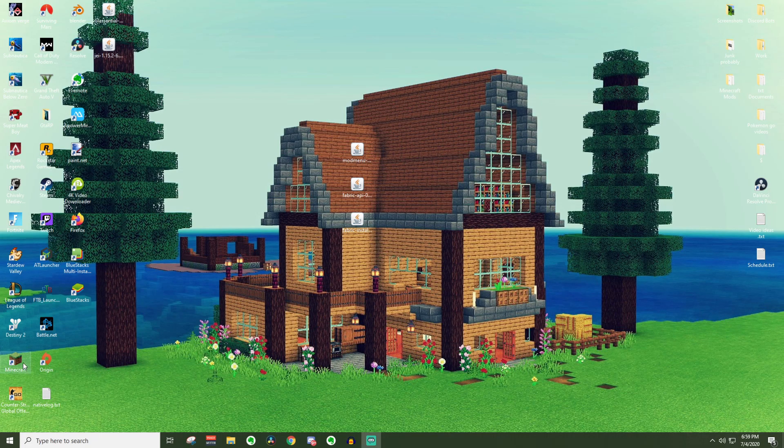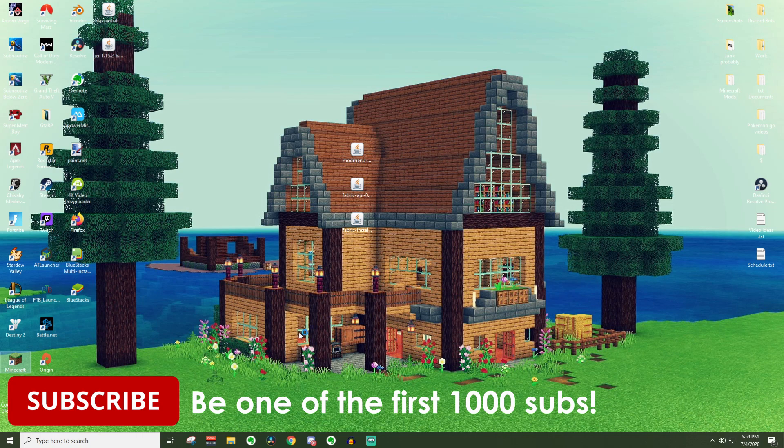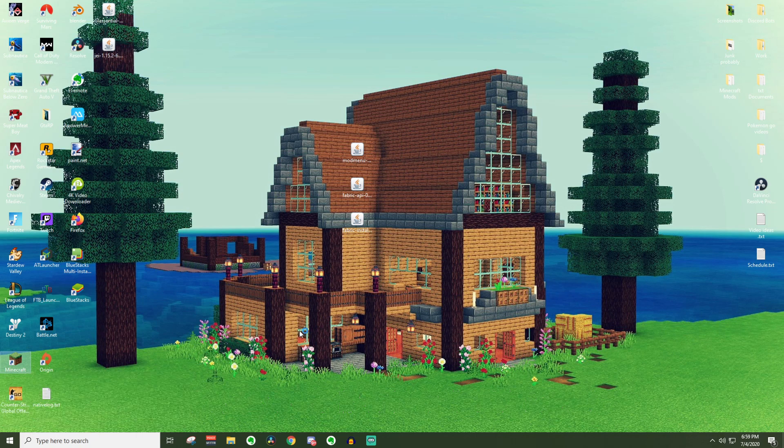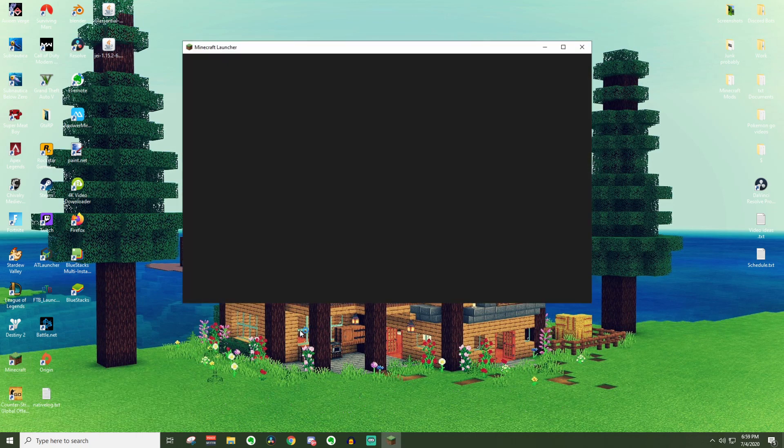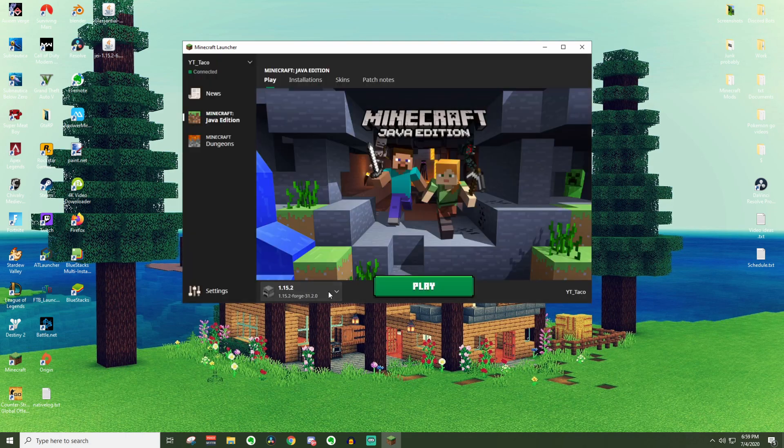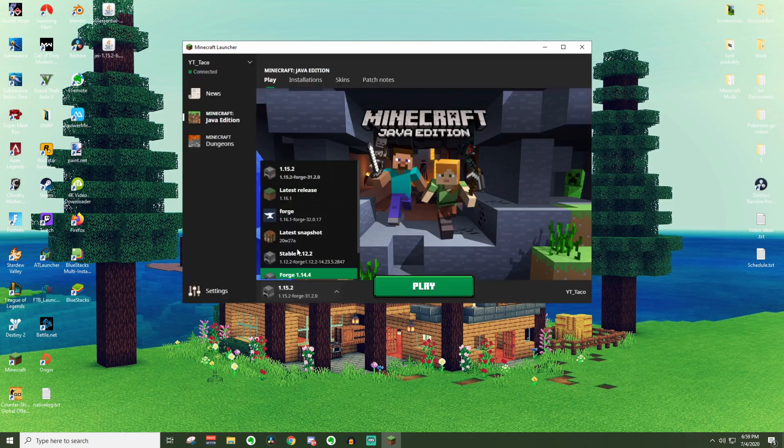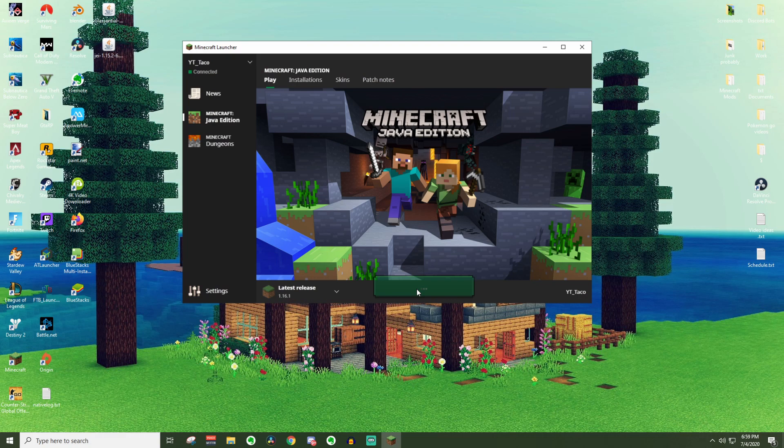One of the first things that you're going to want to actually do is open up the Minecraft launcher and run 1.16.1 if you haven't already. It's good to just do this in case there have been any updates that you need to install. Just go over here, latest release, go ahead and press play.